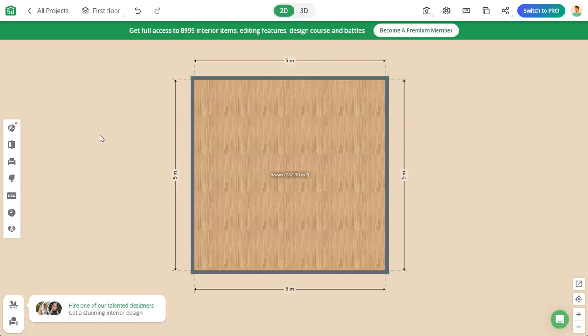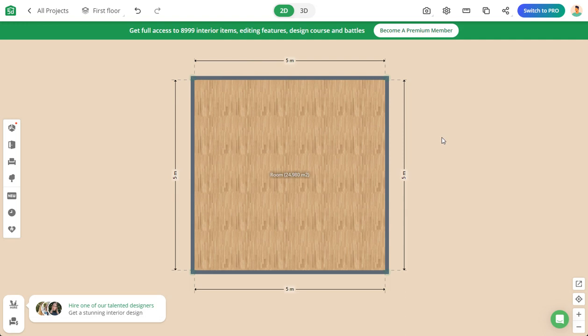Make sure you understand that we are not going to be graded on using Planner 5D. We're going to use this website so you can understand how to properly space or size a room.